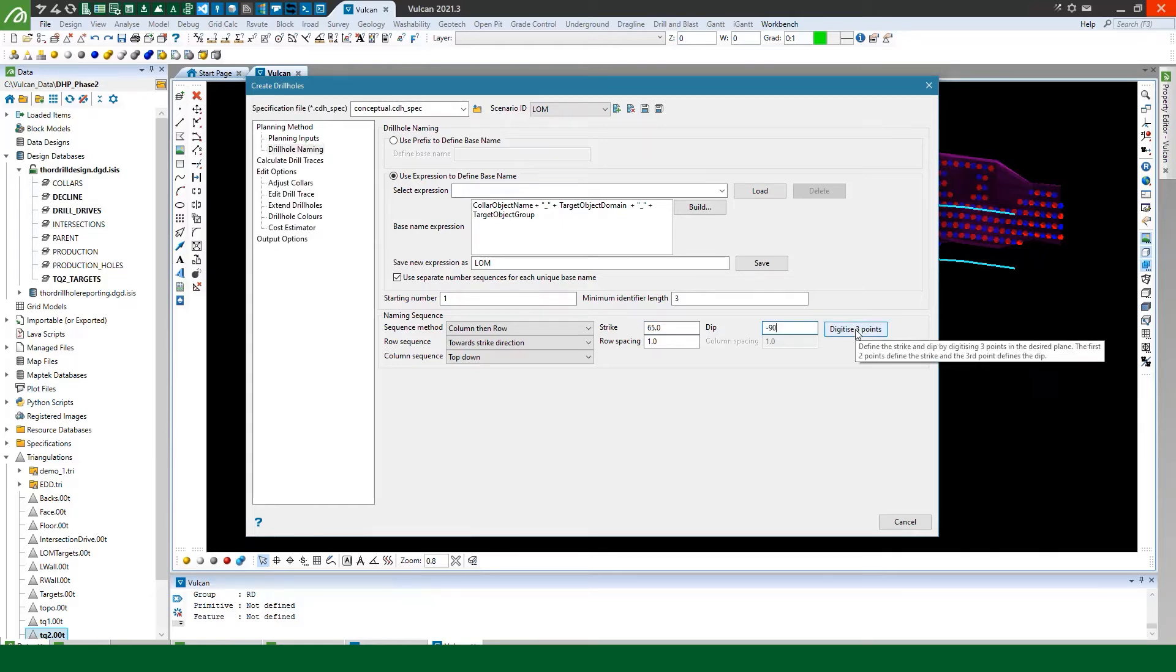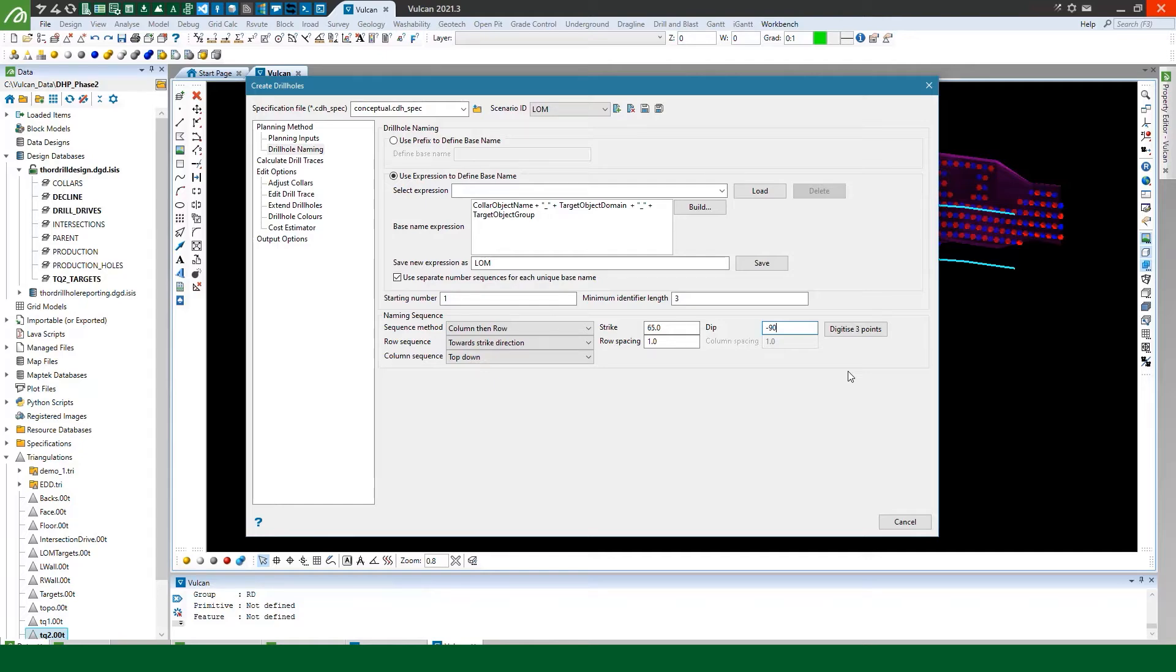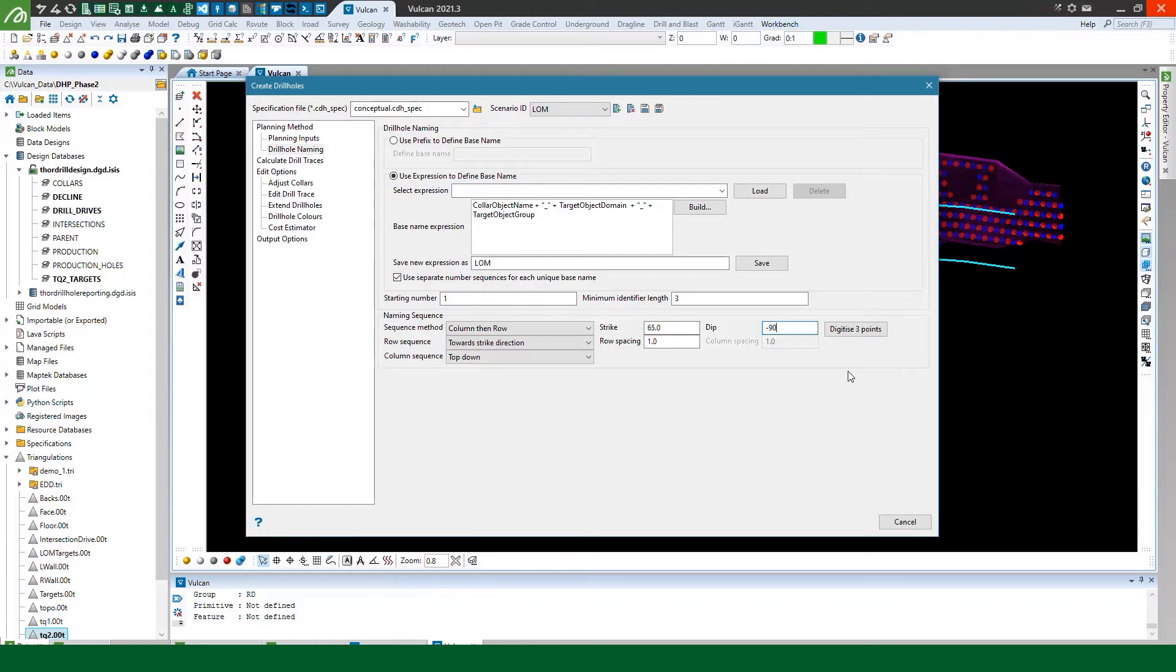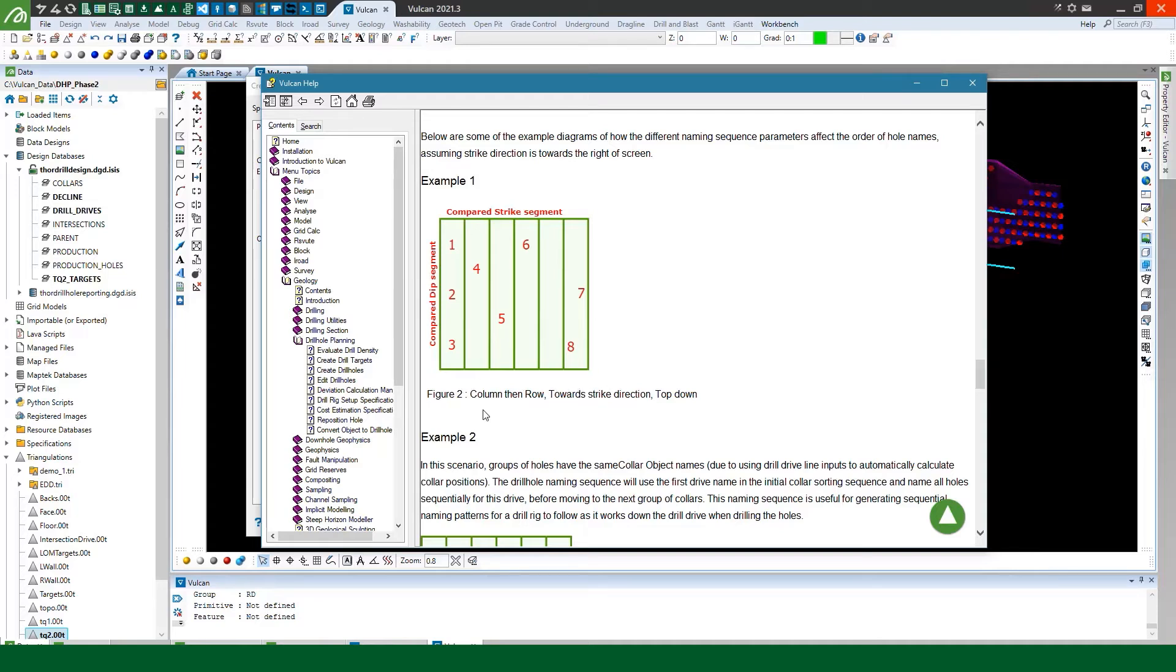You can digitize three points if you want on screen and if you're doing so the first two points determine the strike and then the third point determines the dip. So in this case if we take a look at this image in the help this is using the exact same settings that I've picked. We're using column then row we're going towards the strike direction and we're doing top down.